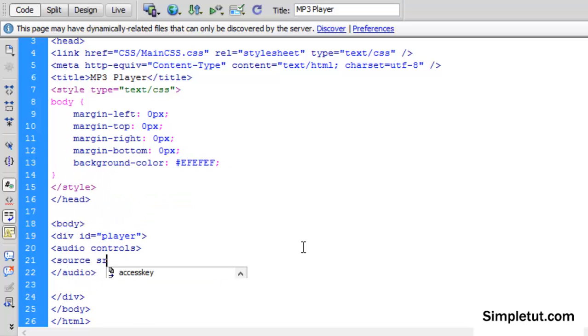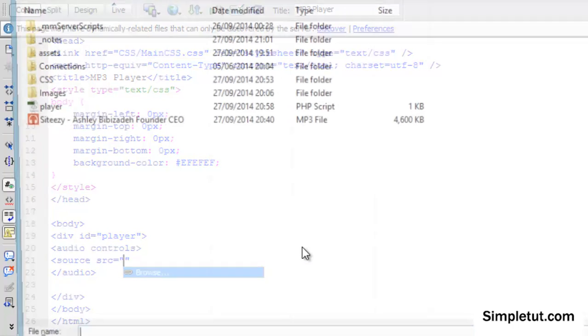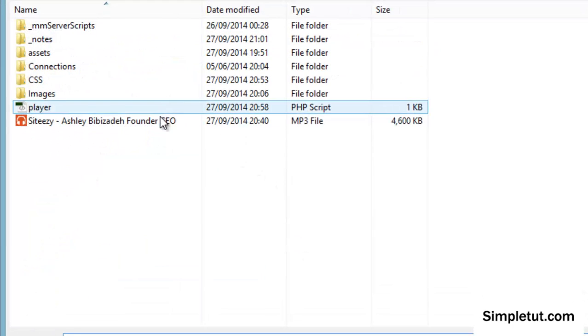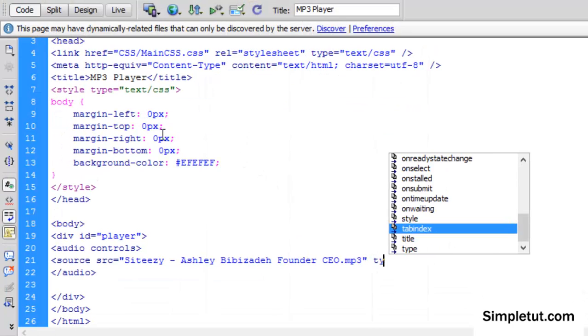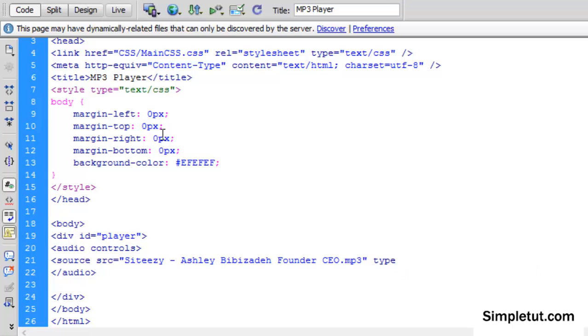Then we just need to simply link to the file, so I'm going to write source and actually link to the file. Then here we just need to write type, and it's basically audio slash mpeg, and then we just close that off.